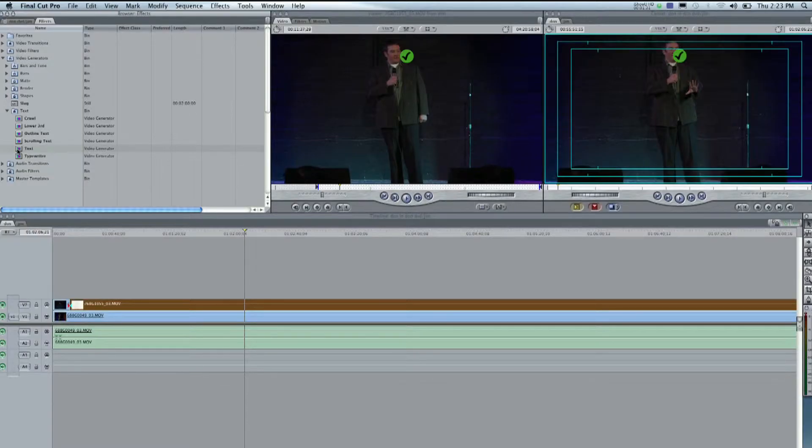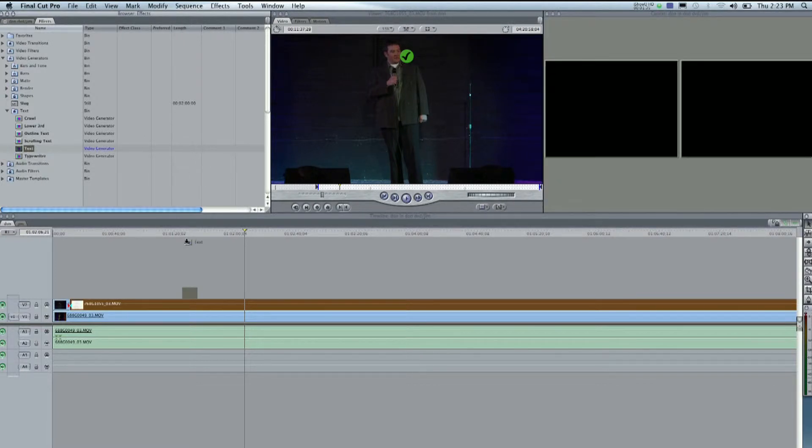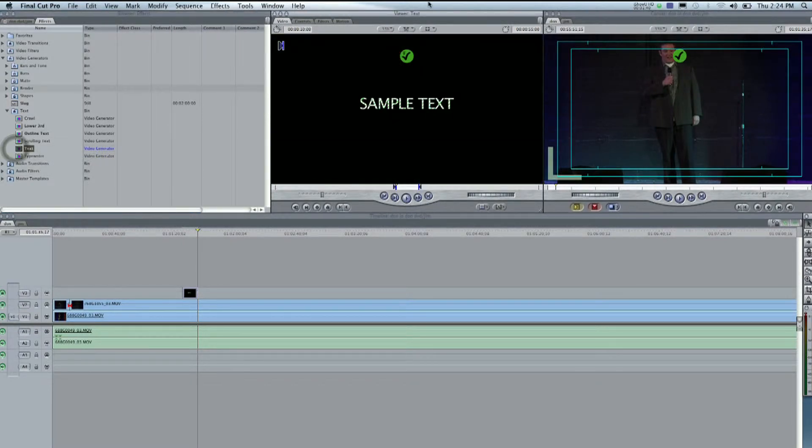There's regular text, which is what we're going to be using. And then Typewriter, basically what it'll do is it's another motion thing where it'll come out like it's being typed. But we want just regular text, and you can either drag it straight from there and bring it down here, or if you were to double-click on it, it'll show up here,